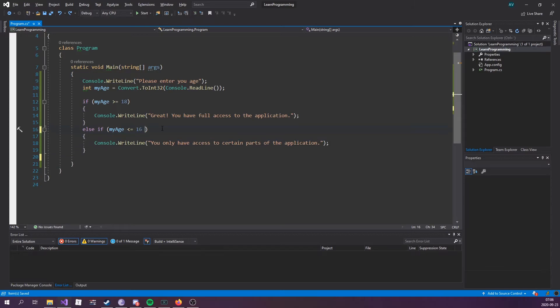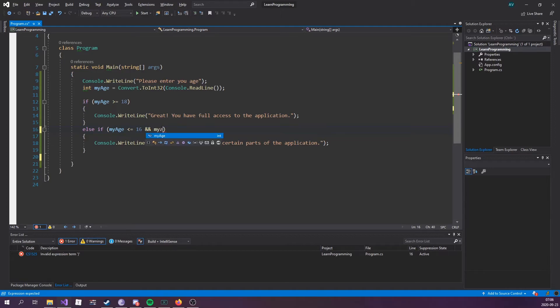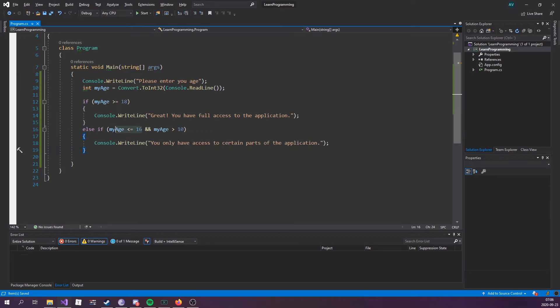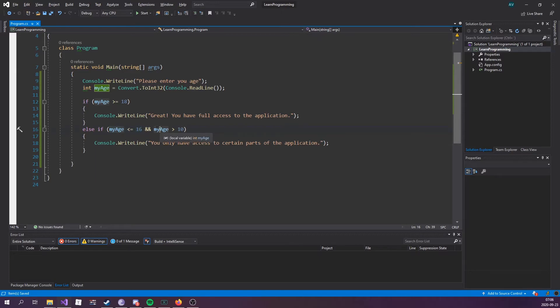Let's add an and operator in here. So, if myAge is less or equal to 16, and myAge is greater than 10. Within this else if statement, it needs to meet both these conditions. MyAge is less or equal to 16, and myAge is equal or greater than 10. So, if it meets both these conditions, it's going to execute this code block.